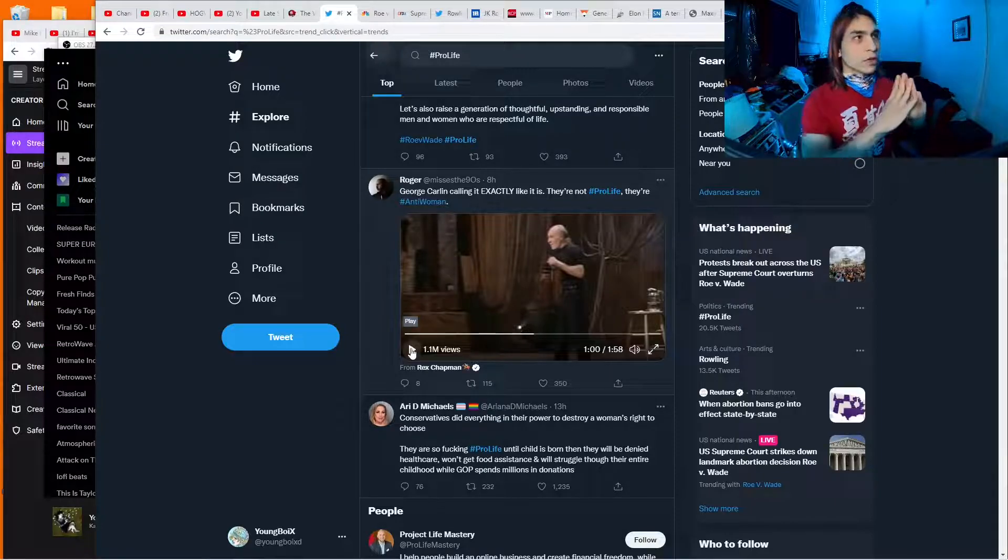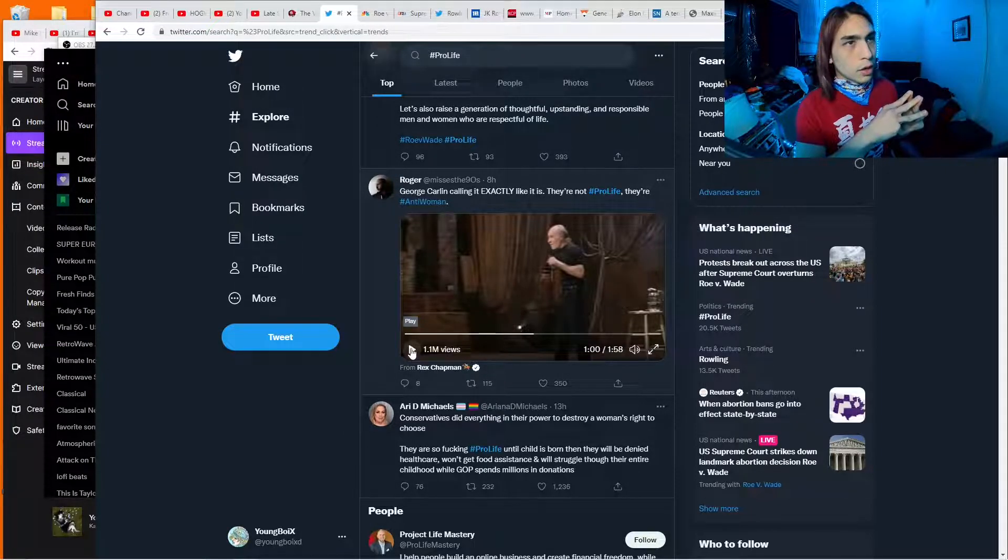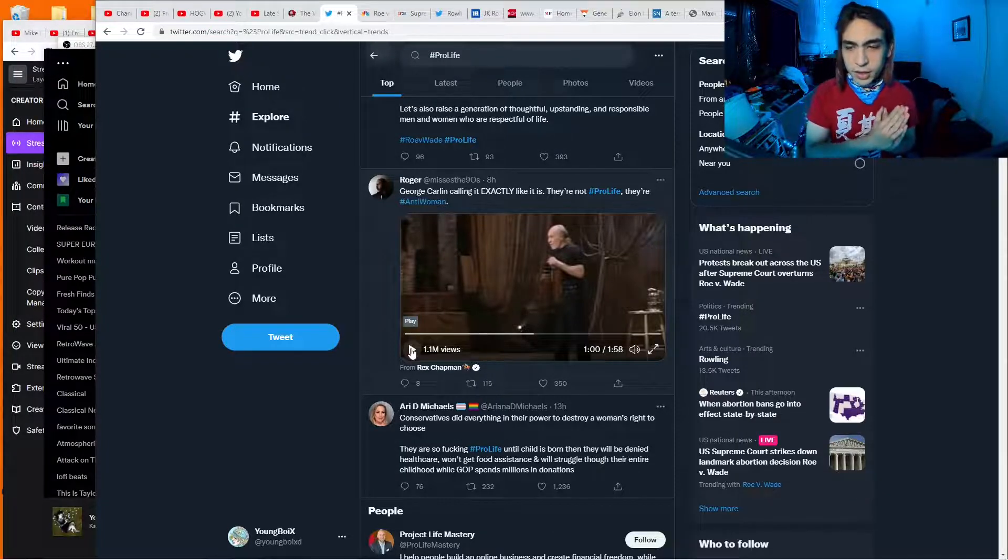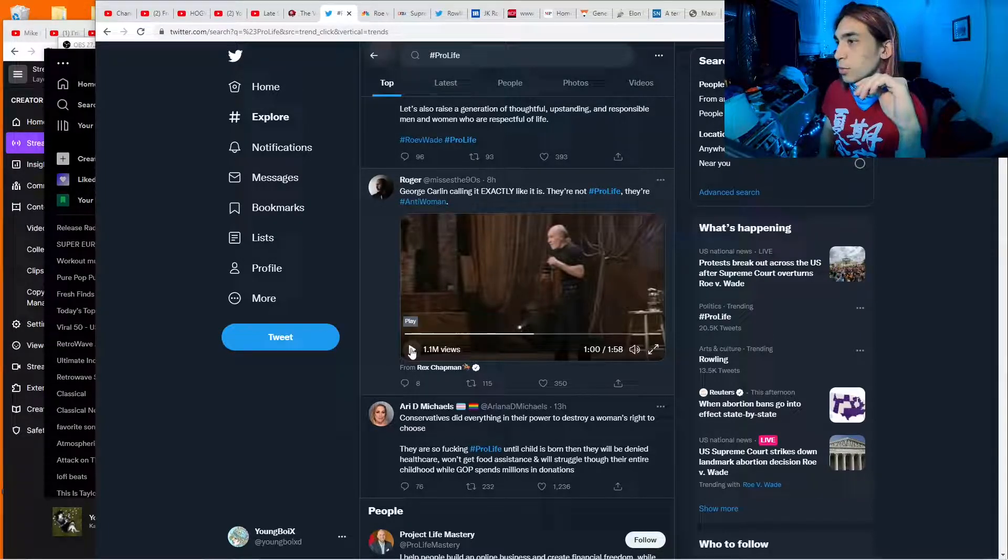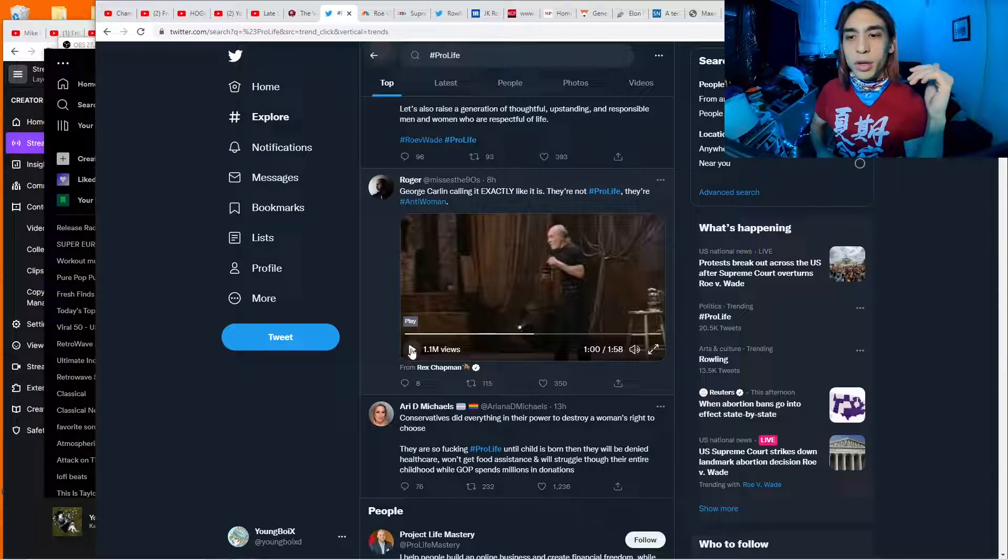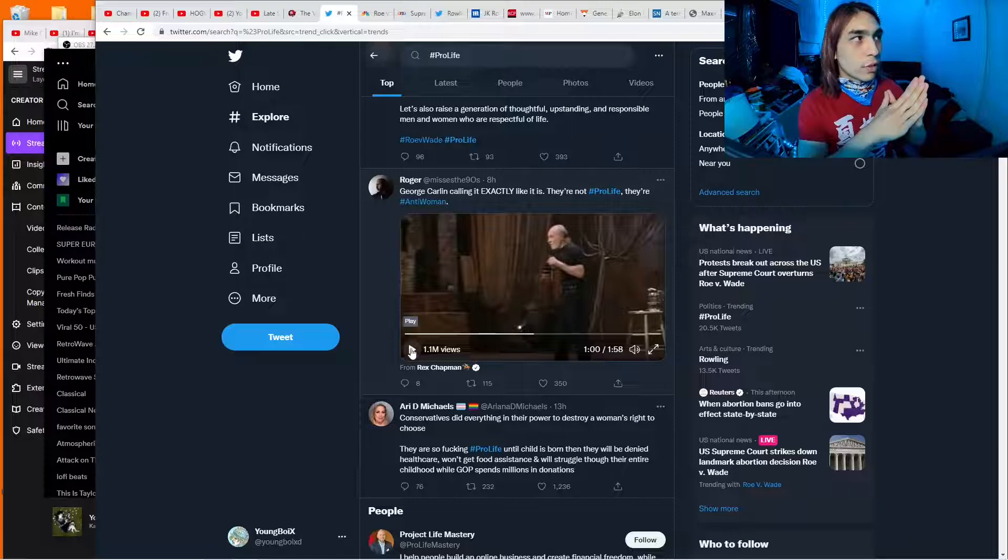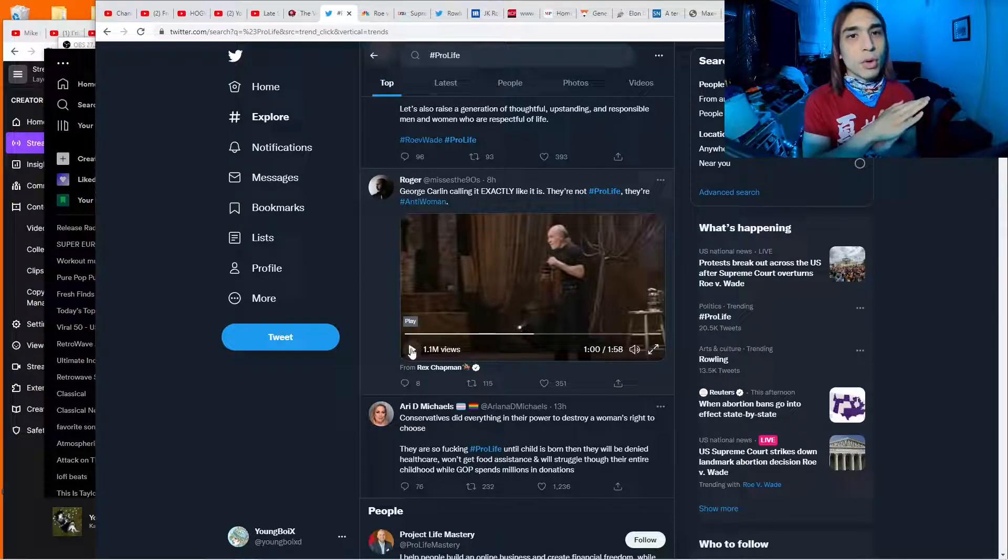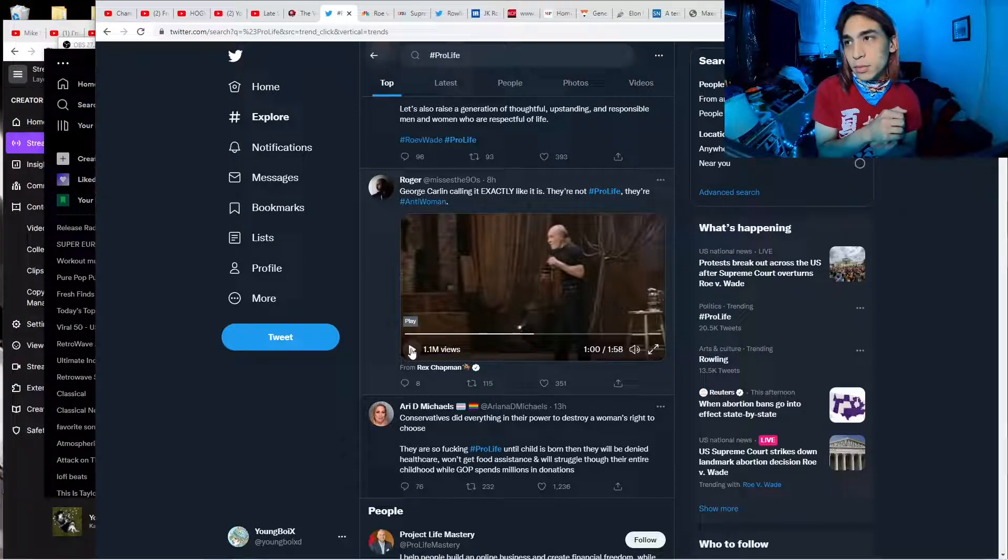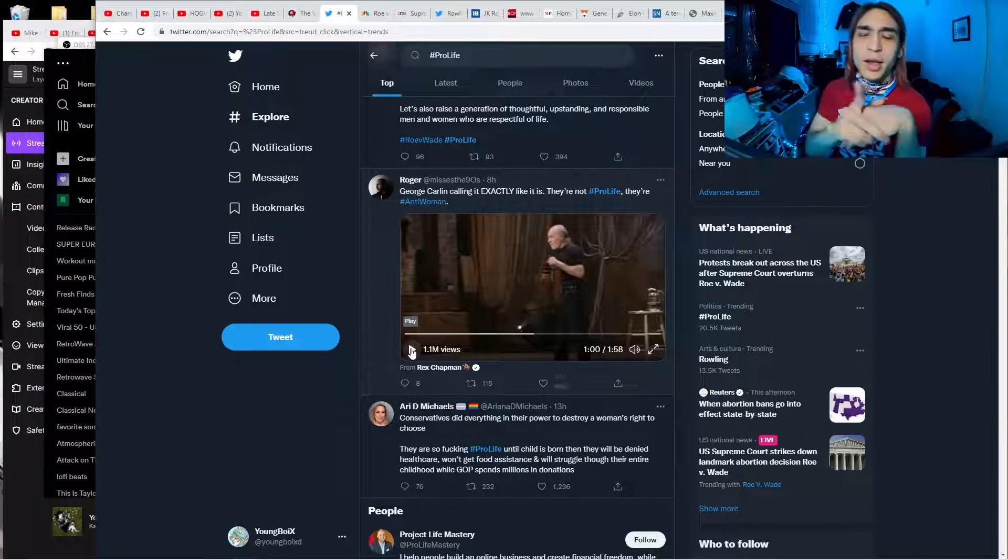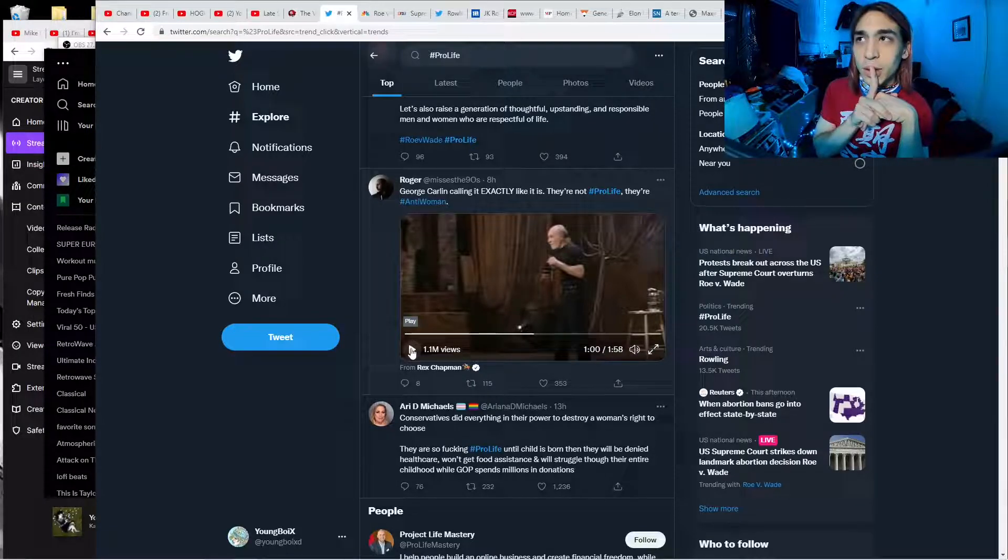Anyway, after Roe v. Wade became law, like 18 or so years after that, the crime rate started going down. 16 to 18 years. Because all of those unwanted babies who would have grown up to be antisocial criminals were aborted. And so, they didn't exist. And apparently, Rudy Giuliani got credit for reducing crime in New York City. But no, it's actually because of Roe v. Wade.